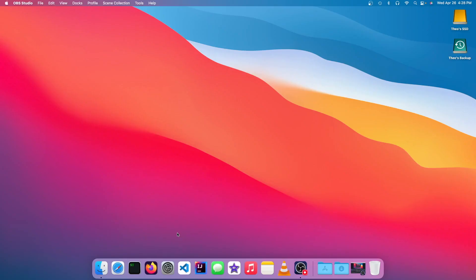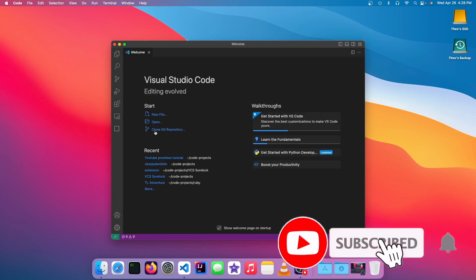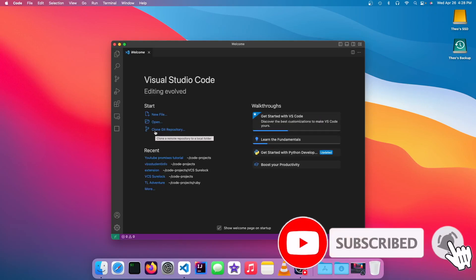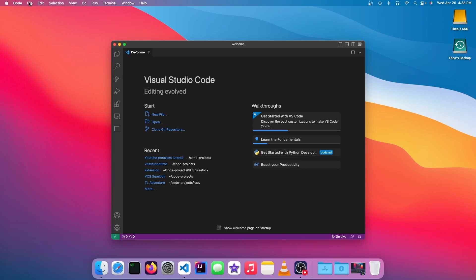So the first thing you want to do is open up your code editor and get the website that you want to deploy to it. It can be anything that is a static website. GitHub Pages will not host servers, so you can't do like a Node.js project and have GitHub Pages use it.